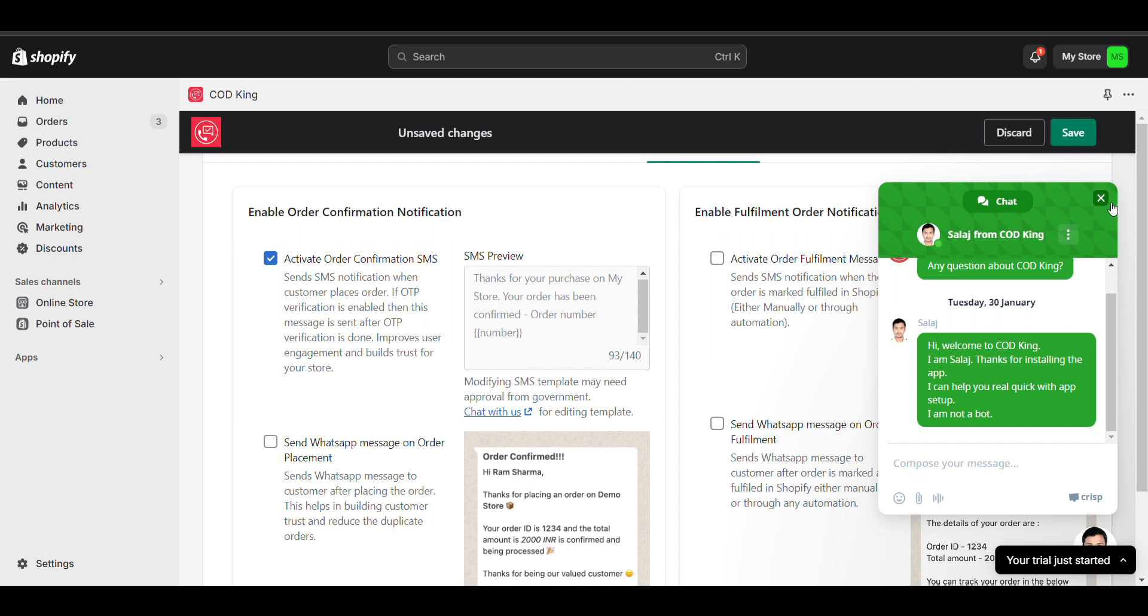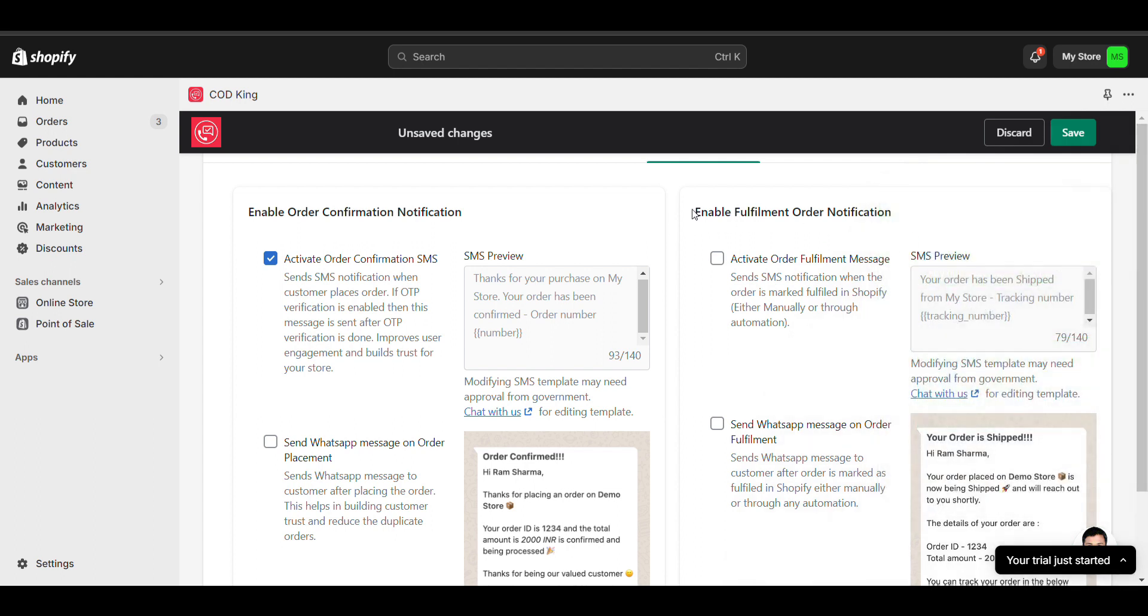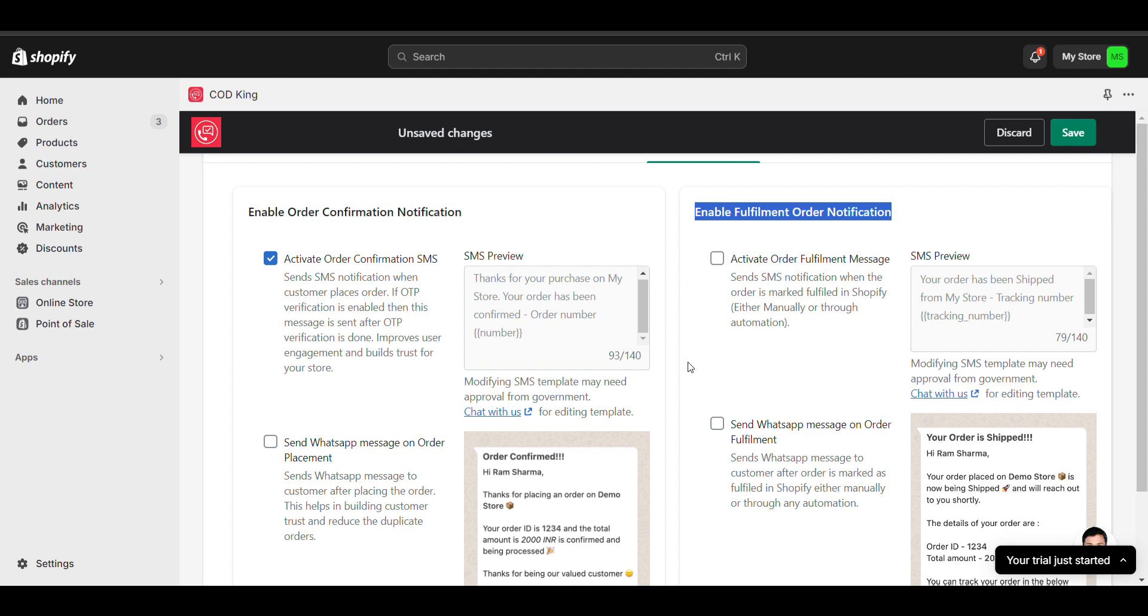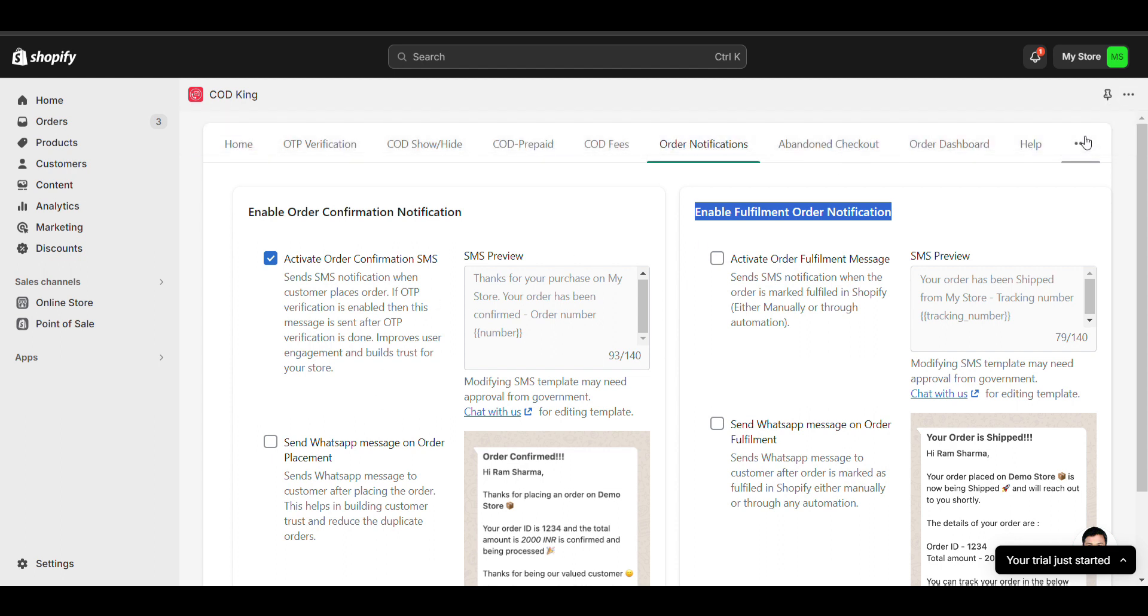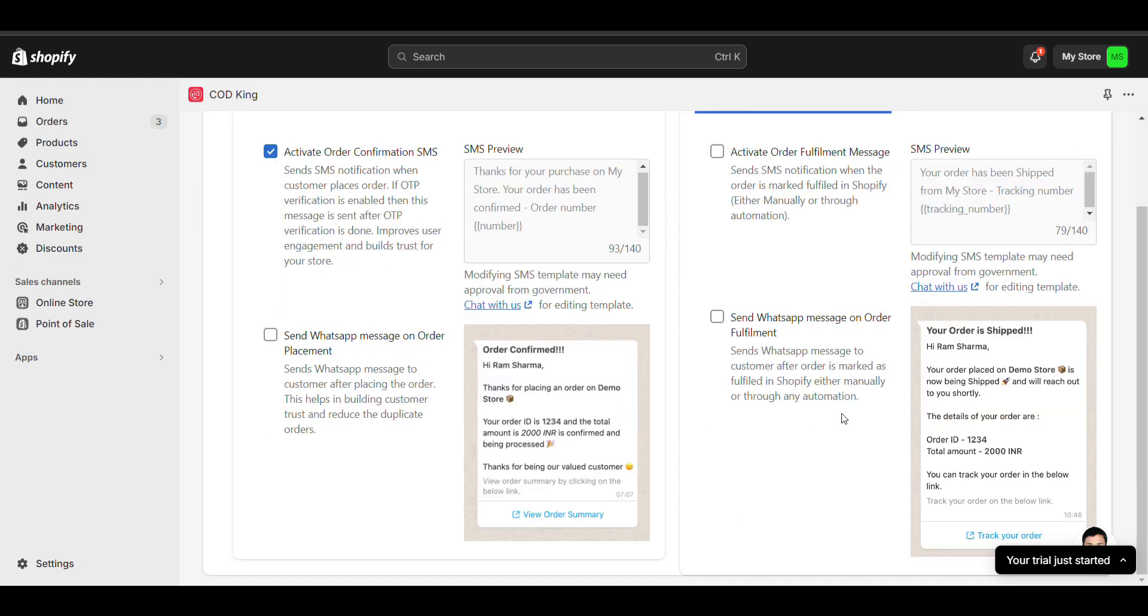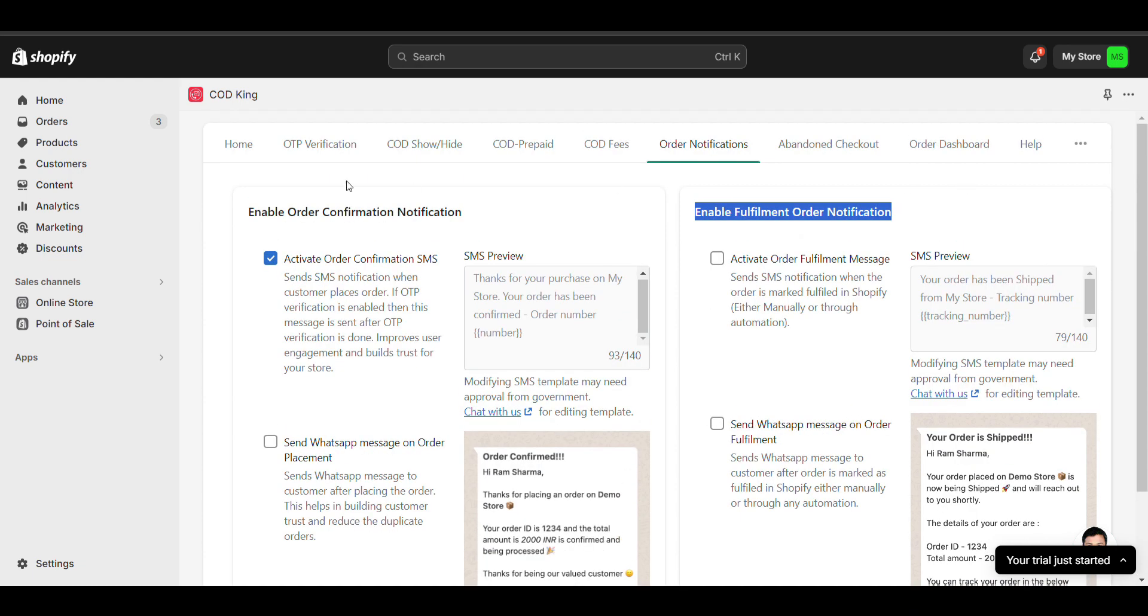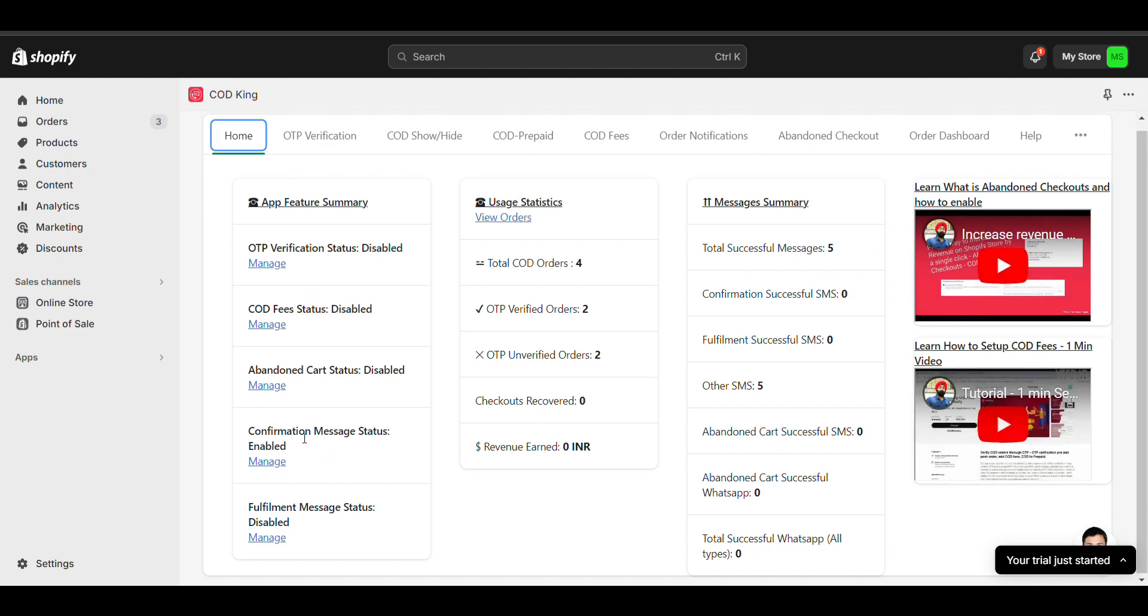You can also enable if order is fulfilled - if you want to send some message, just enable it. Click on save. Enabled. Now go to home, you can see it's enabled.